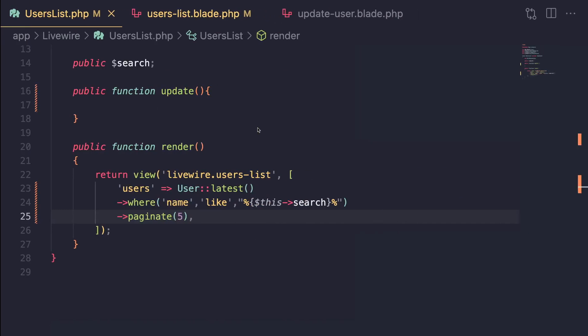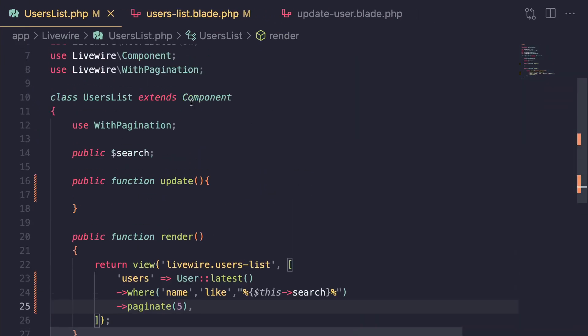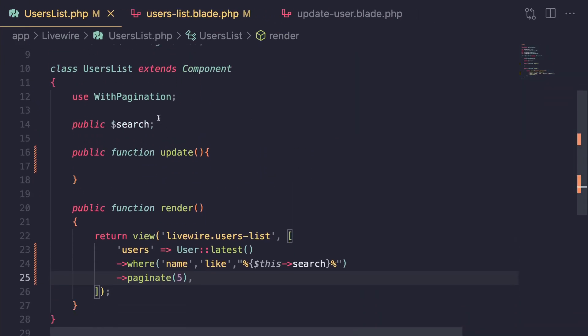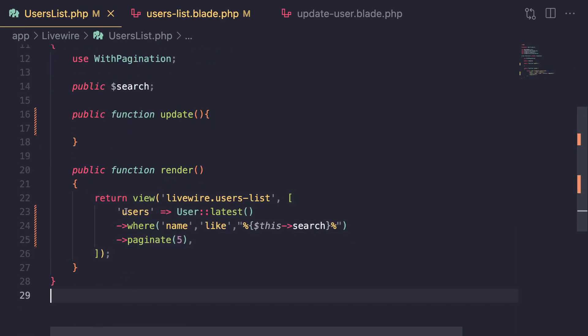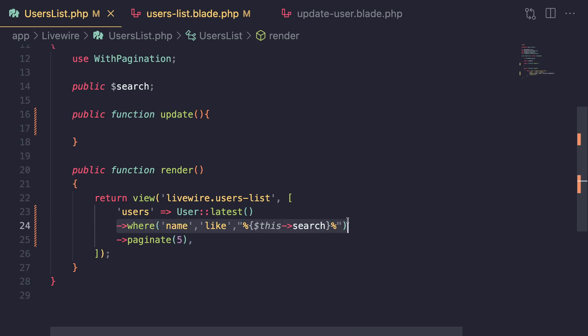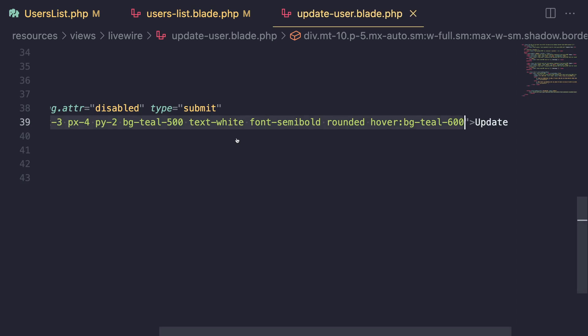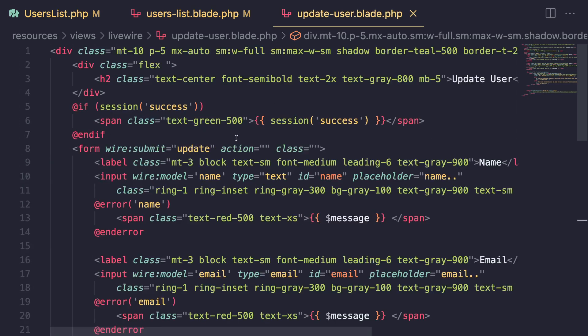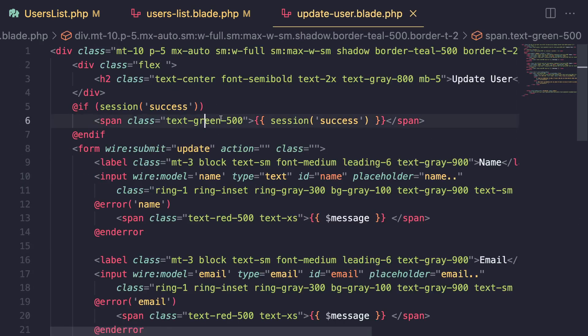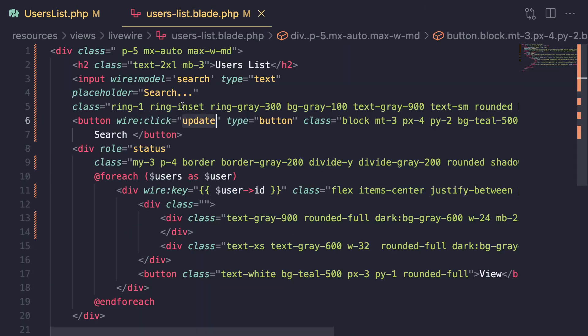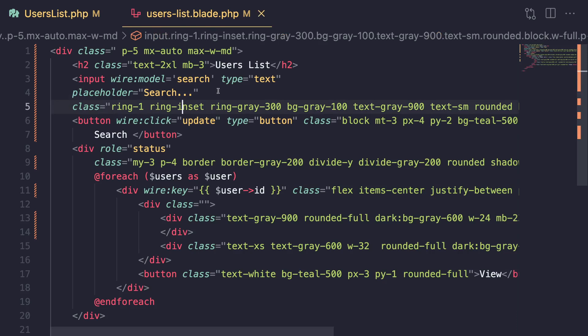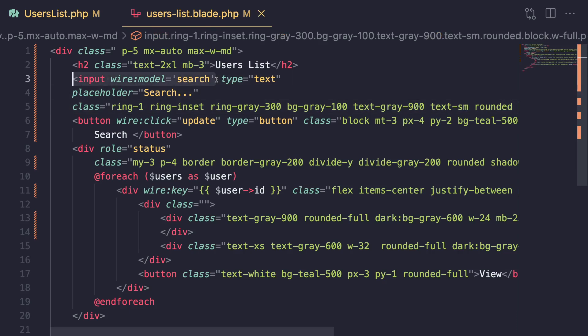I'll show you guys my code. I have a simple component with a search property, and then in the view I'm basically returning a bunch of users and I'm doing a simple where search using this dot search. Very simple stuff. And on my component itself, I basically have wire model on my search box. This is what we have learned so far.